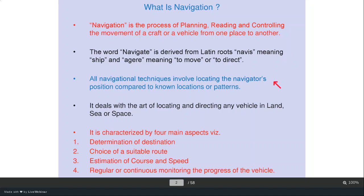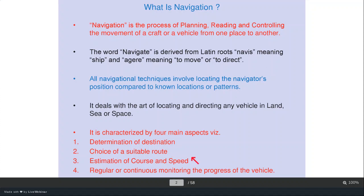All navigation techniques involve locating the navigator's position compared to known locations or patterns. When a ship enters a harbour, you should know with respect to the harbour — which are known locations — how to navigate and enter. Navigation deals with locating vehicles on land like a car, sea like a ship, or in the air like an aircraft. It is characterized by four aspects: determination of destination, choice of suitable route, estimation of course and speed, and continuous monitoring of progress.